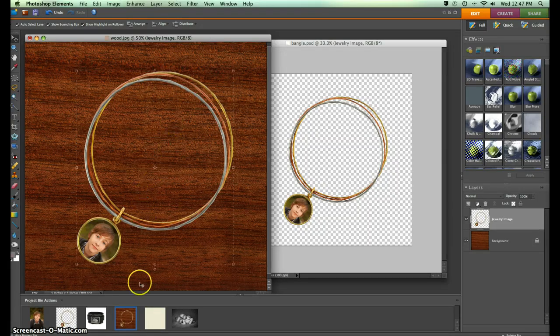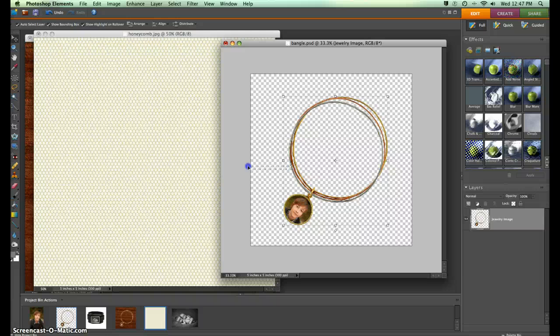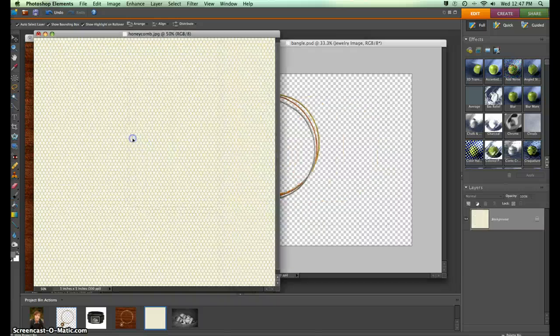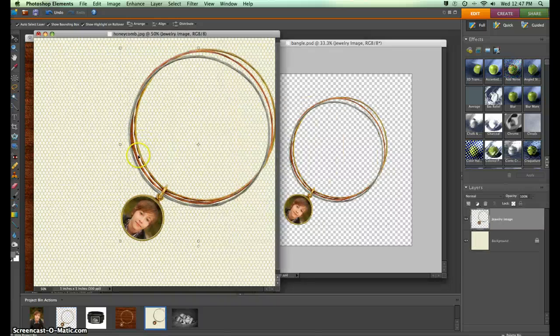We have a wood background, one that looks kind of like a honeycomb pattern, and a couple others to choose from.